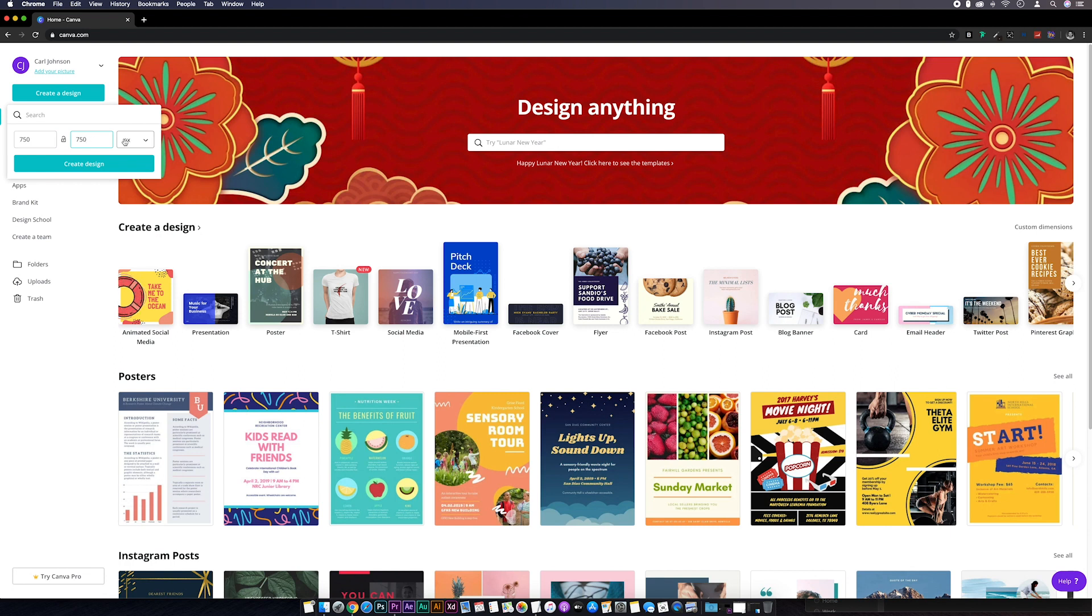I want to make this square so I'll go 750 by 750 pixels. Obviously you can make this whatever size you want, but bear in mind you're making images for the web so you want to keep your file size small. Don't be going 20,000 by 20,000 pixels. Click create a design.